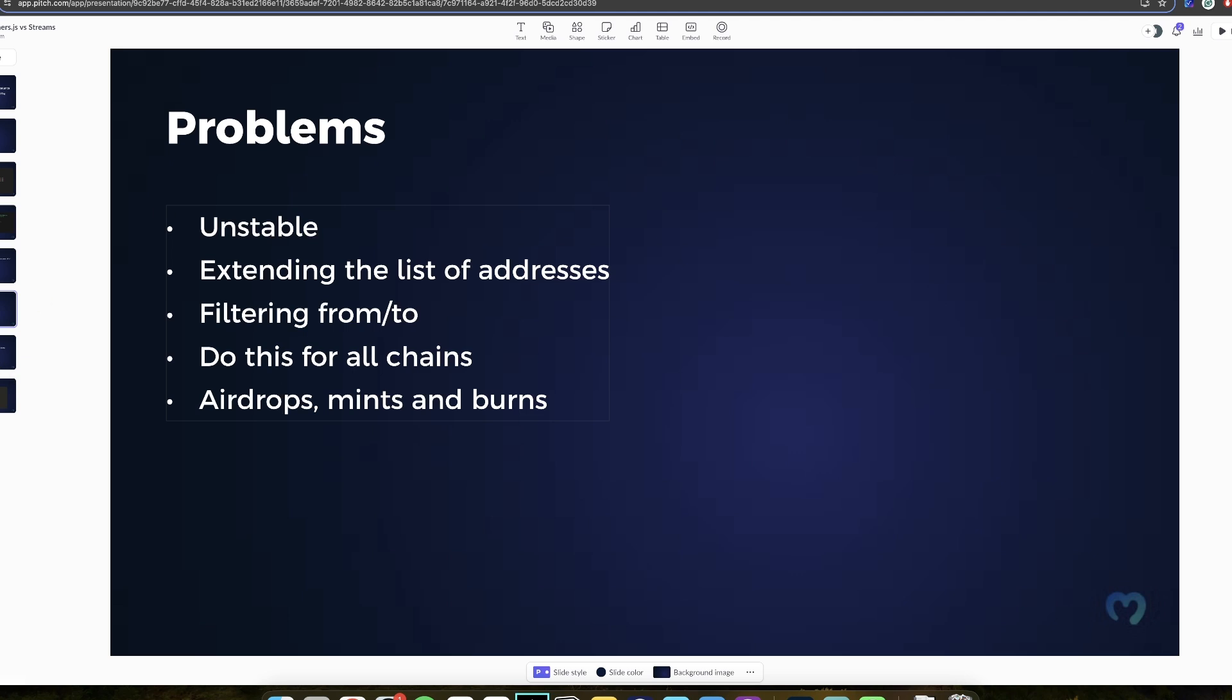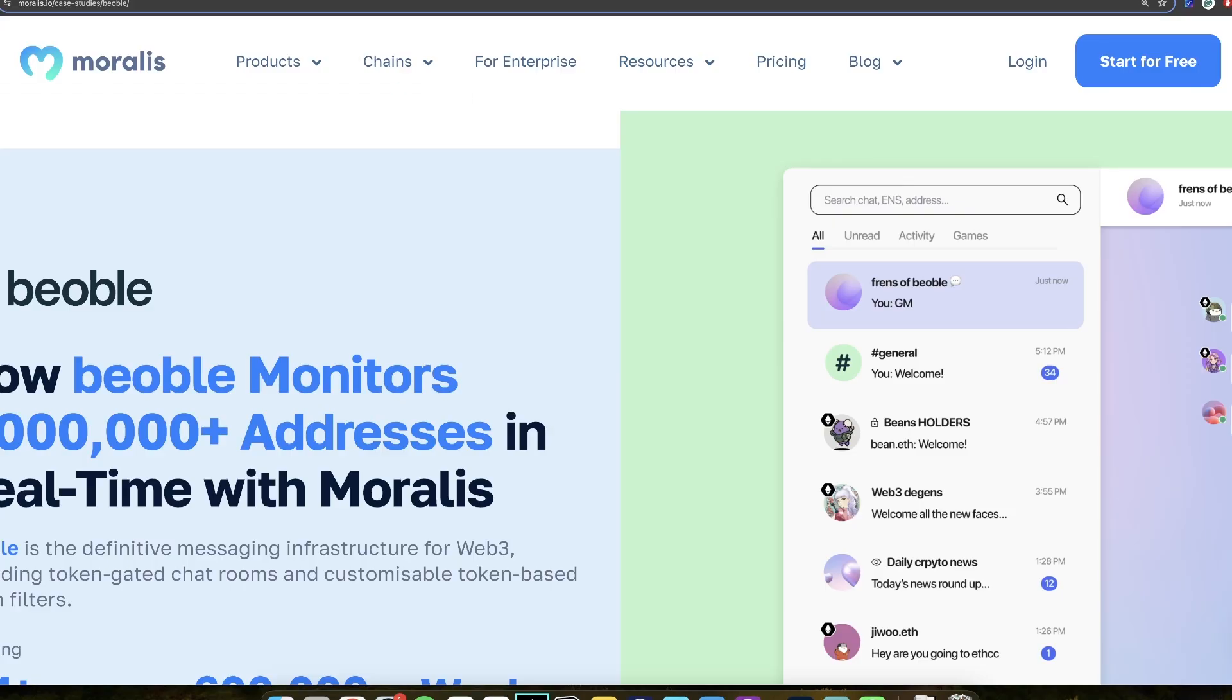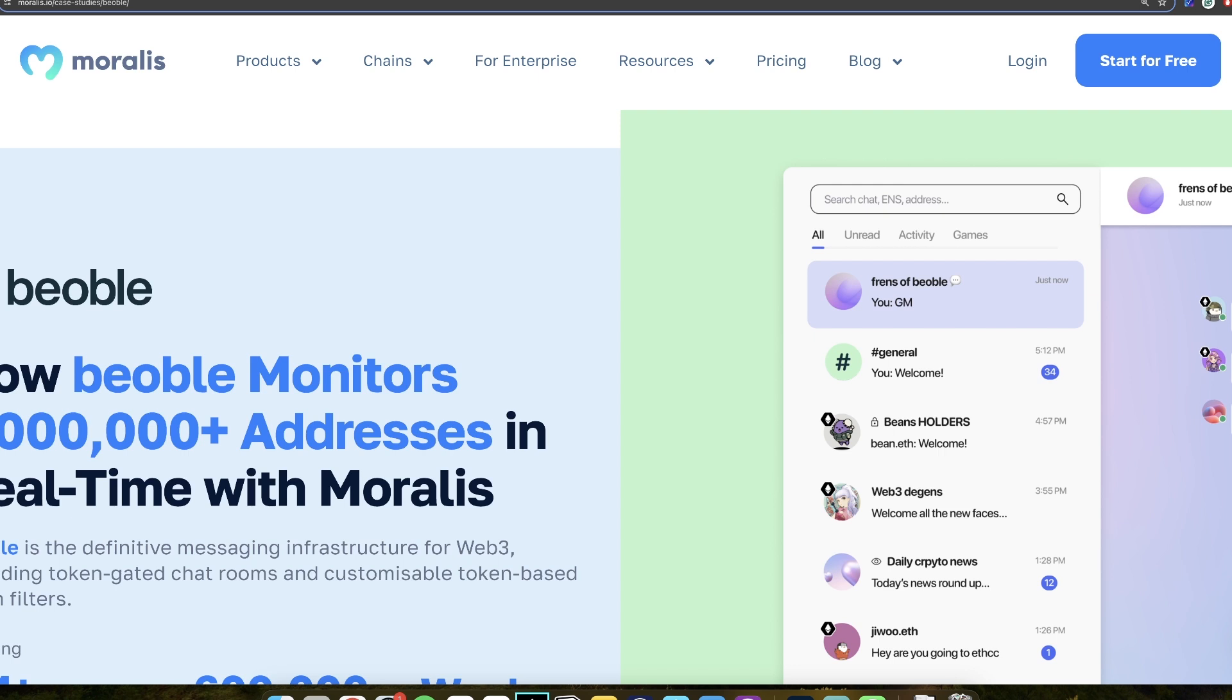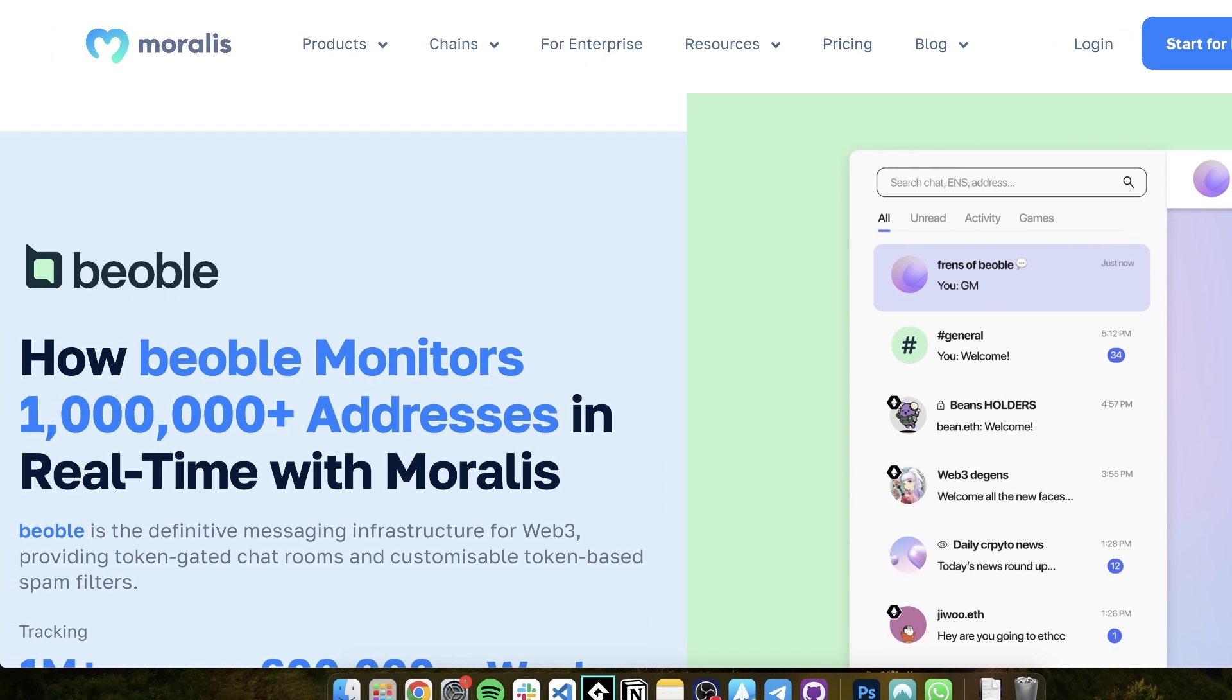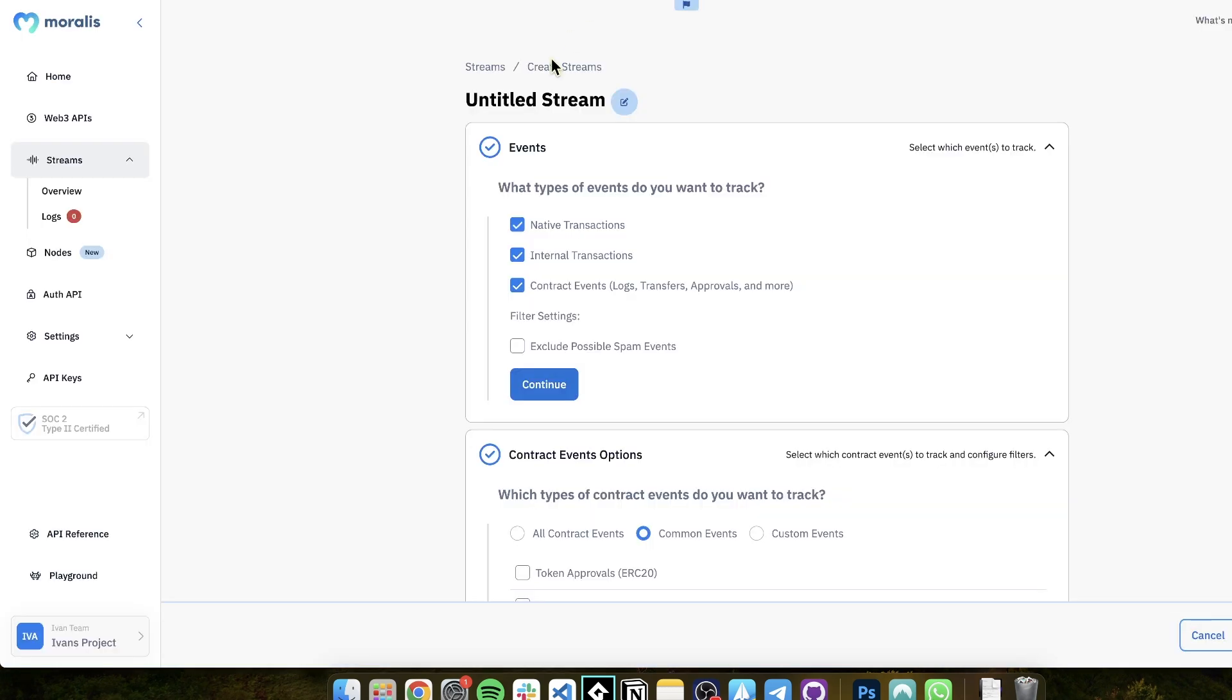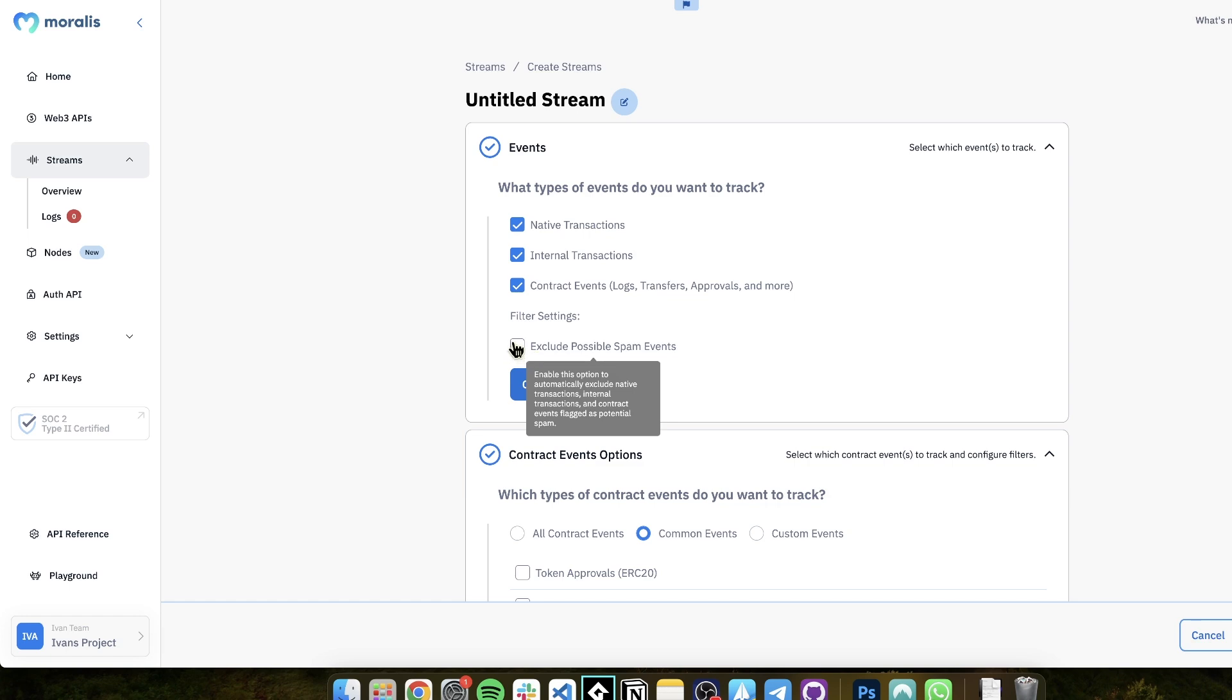So as you can see, it's quite complex. And that's why many of our clients, including, for example, Beoble, are using Moralis streams, where a lot of this is just removed from your plate. You don't have to do anything. You just click a few buttons here, exactly what you want. You can even exclude possible spam events.